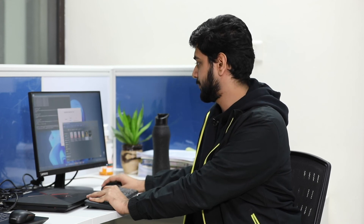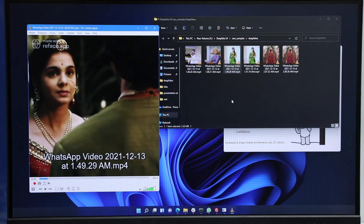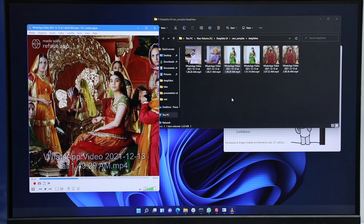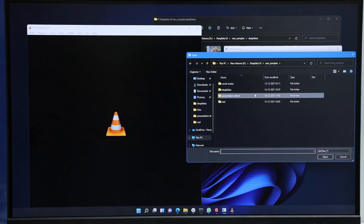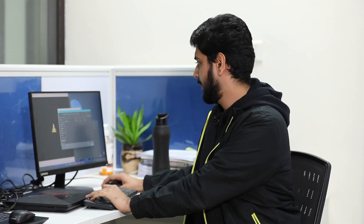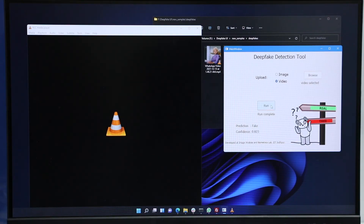Moving on to the other modality, we have deepfakes. This is a video of Aishwarya Rai. What we did is we digitally modified the video and swapped the face of my friend over Aishwarya Rai's face. Here we have the face of my friend over Aishwarya Rai's face, and as you can see it looks indiscriminable — you cannot with your bare naked eyes identify whether this is a real video or an artificially modified one. Now we test our model: we navigate to the correct directory, select the video, run the model, and here we can see that this video is classified as fake.